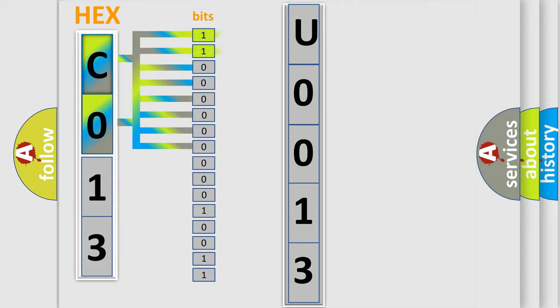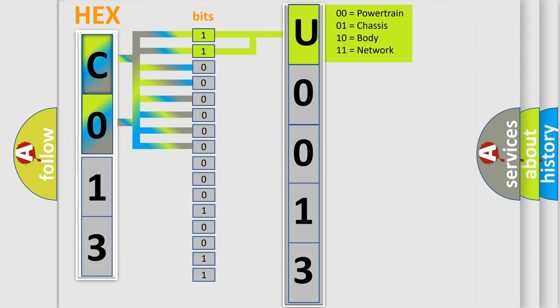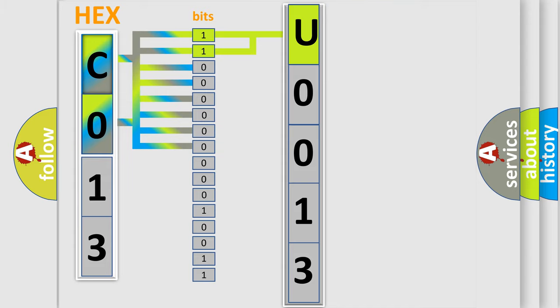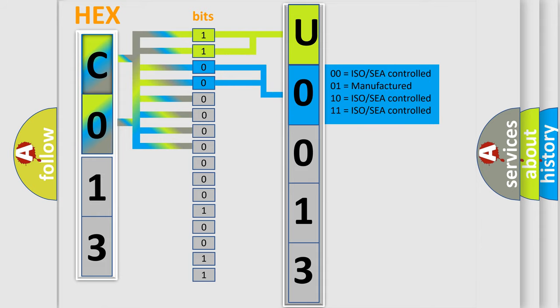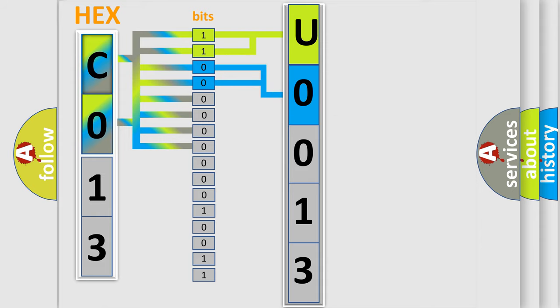By combining the first two bits, the basic character of the error code is expressed. The next two bits again determine the second character. The last bit styles of the first byte define the third character of the code.